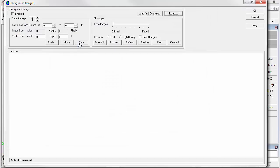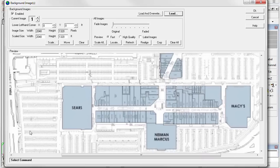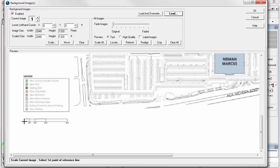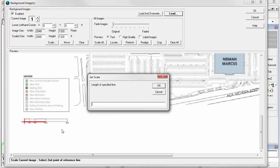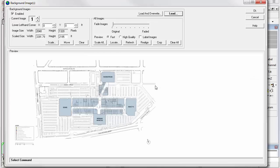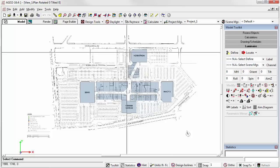This is a single page 11 by 17 site plan. We can zoom in and scale it. 200 feet. We can fade it if we like. And we're ready to go. It's now a scaled background image in AGI32, just like a Google Earth image. We can work right on top of it.